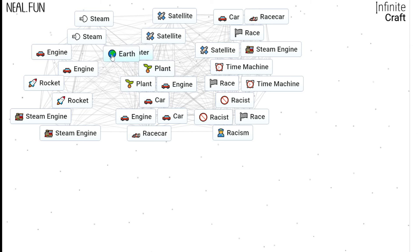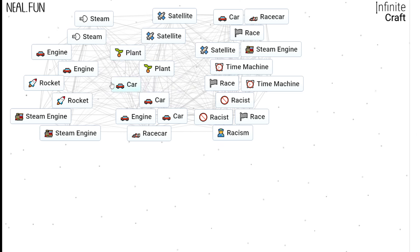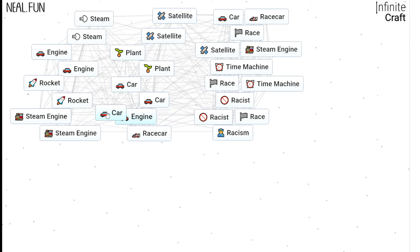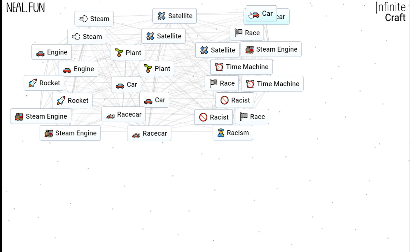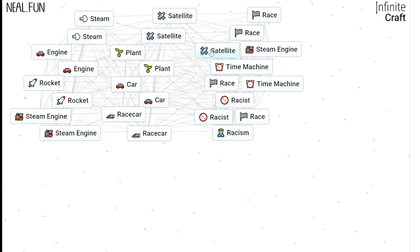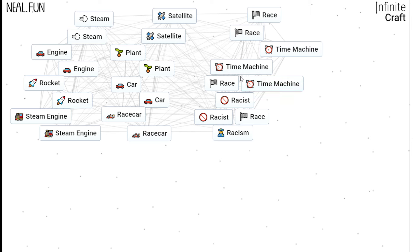Water with earth gets you plant, plant with engine gets you a car, engine with car gets you a race car, car with race car gets you a race, satellite with steam engine gets you time machine.